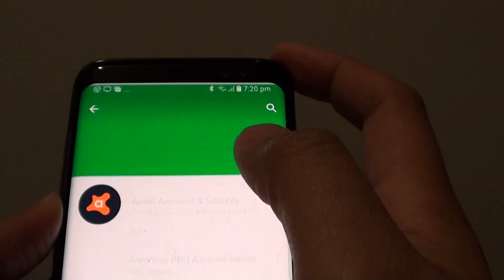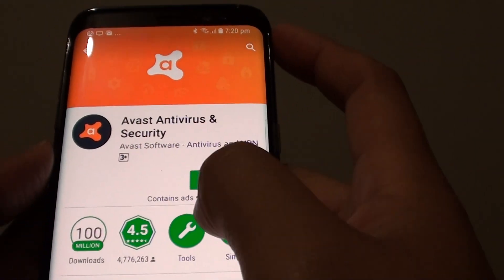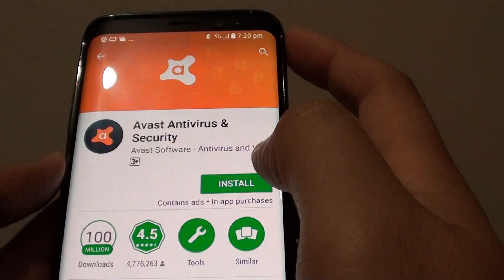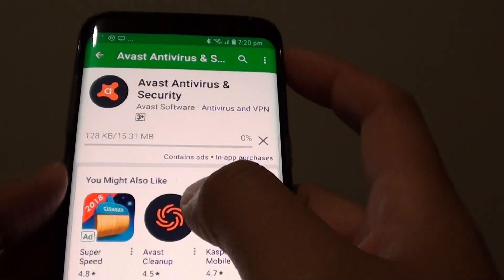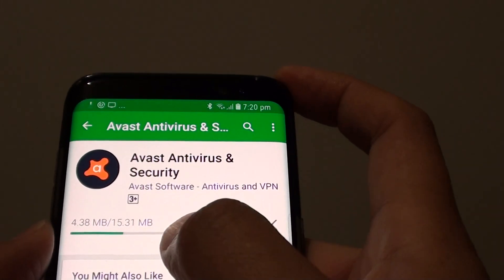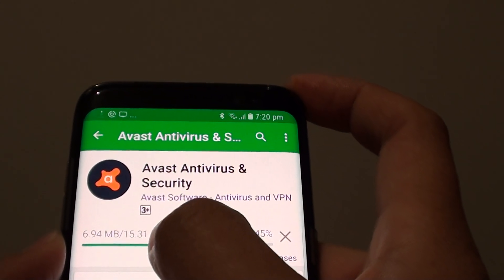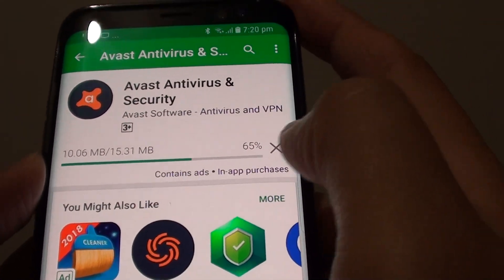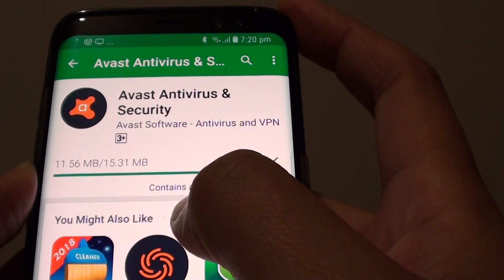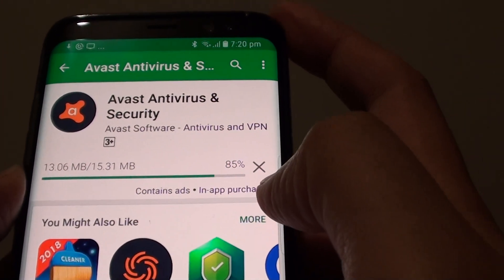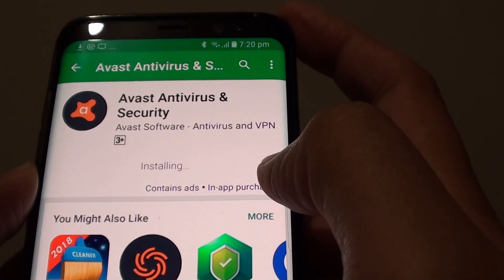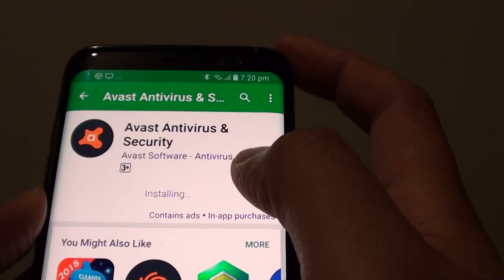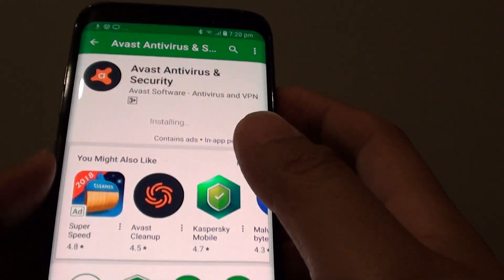I'm going to choose AVAST because that's what I use on my computer. So just tap on the install button. Now it is downloading to the phone — it is 15.31 MB, so just downloading at the moment. It says content, ads, and in-app purchases, so once you install, you might have basic antivirus protection but may need to purchase some additional features.